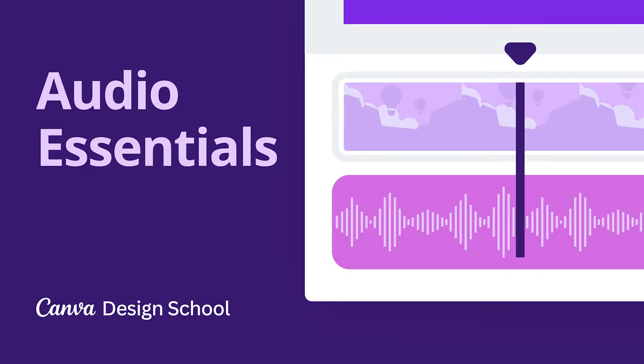In this video, we'll discover Canva's sound library and how to add multiple audio tracks to your movies. Listen up!